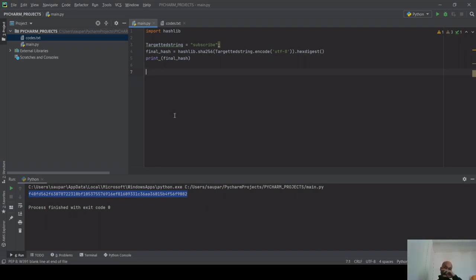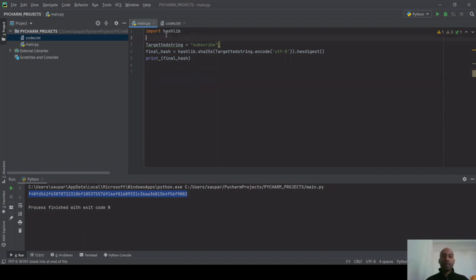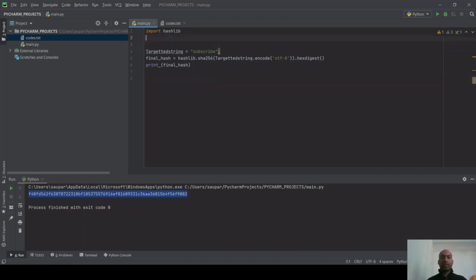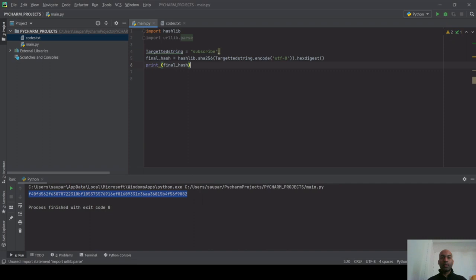I'll extend my code by importing urllib for parsing. I only need these two libraries. Then I'll start writing the back-engineering code.